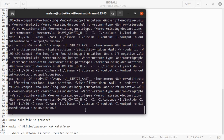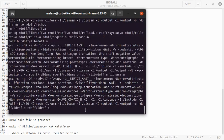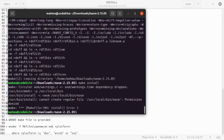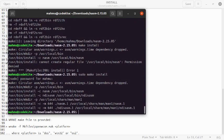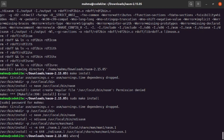Ensure that you have installed GCC and G++ compiler on your system. All is okay — our installation is ready to perform. Now type 'sudo make install'. Once done, type 'whereis nasm' to verify the installation.